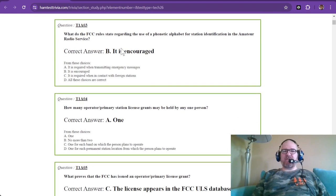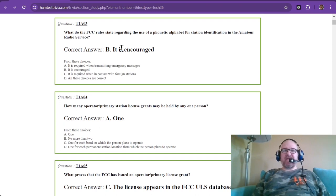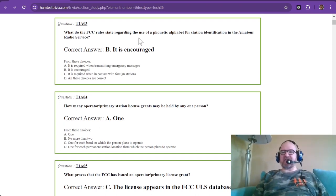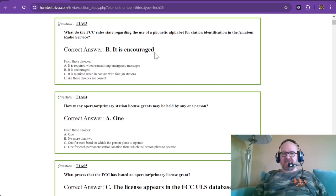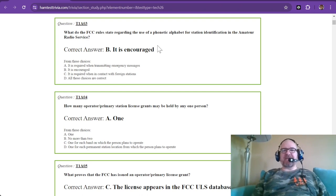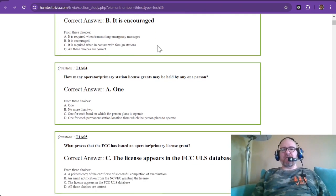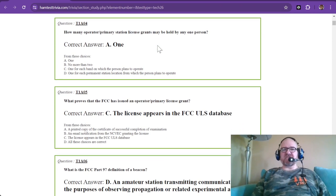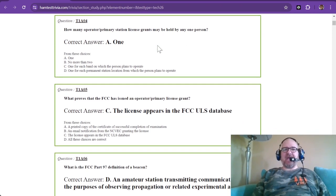T1A question three: What do the FCC rules state regarding the use of the phonetic alphabet for station identification in the amateur radio service? It is encouraged. On VHF we sometimes just use the letters, but on HF — especially technicians using their 10-meter voice or SSB privileges — you'll use the phonetic alphabet.